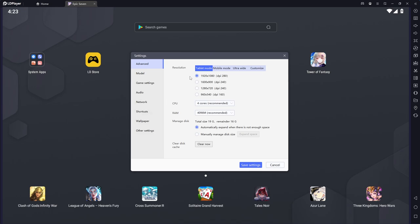Now first thing here we see is our resolution. My desktop computer is running on a 1920x1080 monitor, so that's what I have it set to. The CPU and the RAM down here really dictate the performance of your emulator.